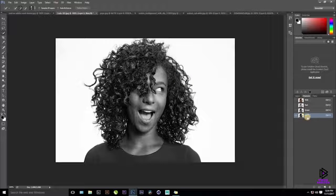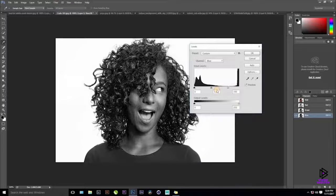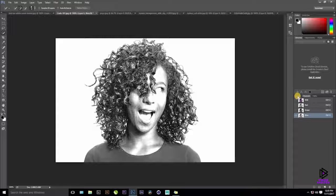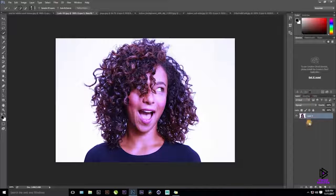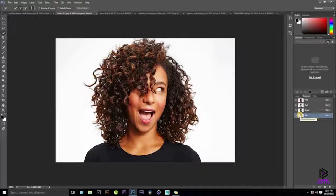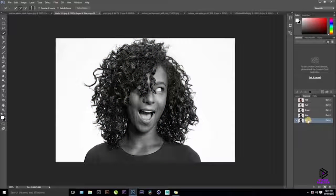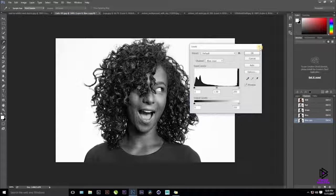We cannot work on the original channel — we have to copy it. Otherwise, any adjustments made directly to a color channel will mess up the main image. So click and drag the Blue channel onto the New Layer icon to create a copy. Then go to Image > Adjustments > Levels (shortcut: Ctrl+L) and crank up the contrast.